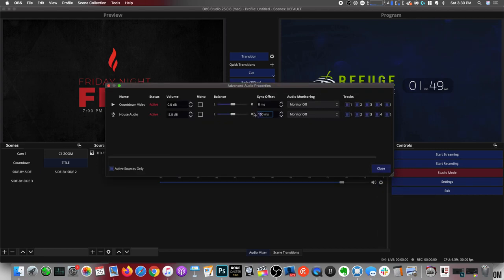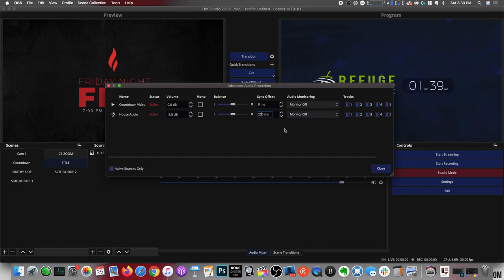Maybe you have to go down to 80, maybe you have to go up to 200. It just really depends on what your system, how you've set your system up, how many camera inputs, how far away they are. If you're plugged directly into the computer or if you're using the extenders, all of those things will matter.